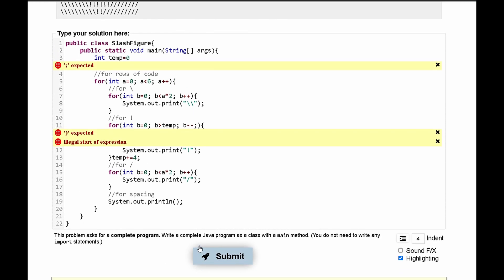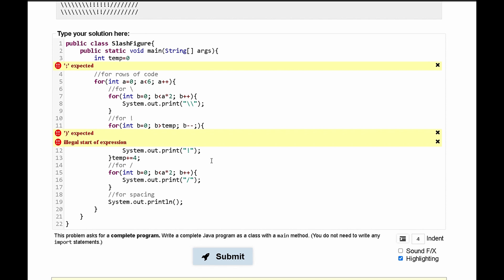And it is telling us that we have some errors. We need a semicolon here. We don't need a semicolon in here.